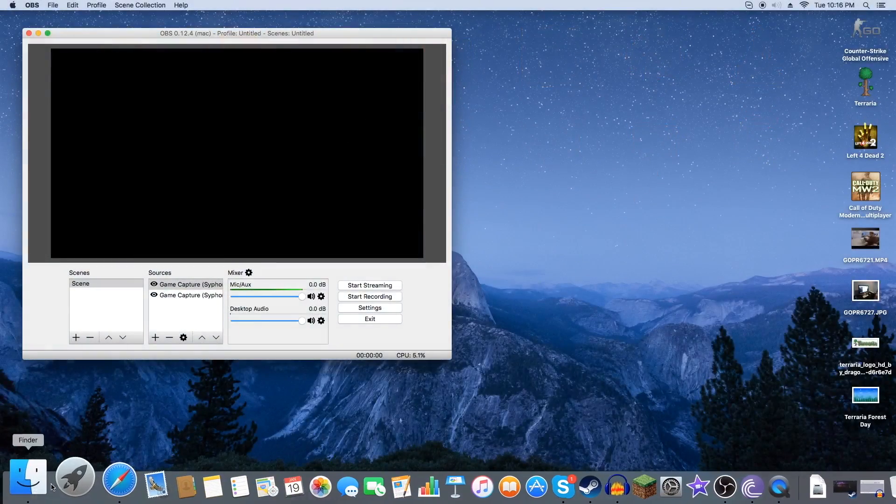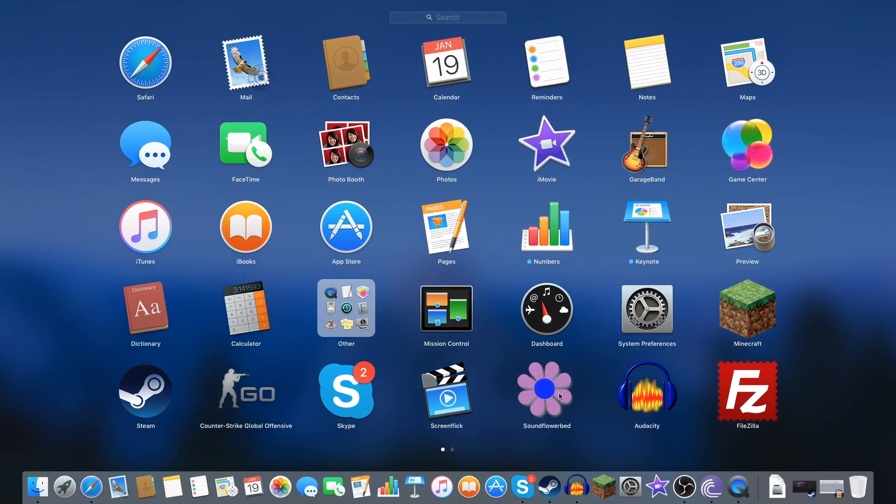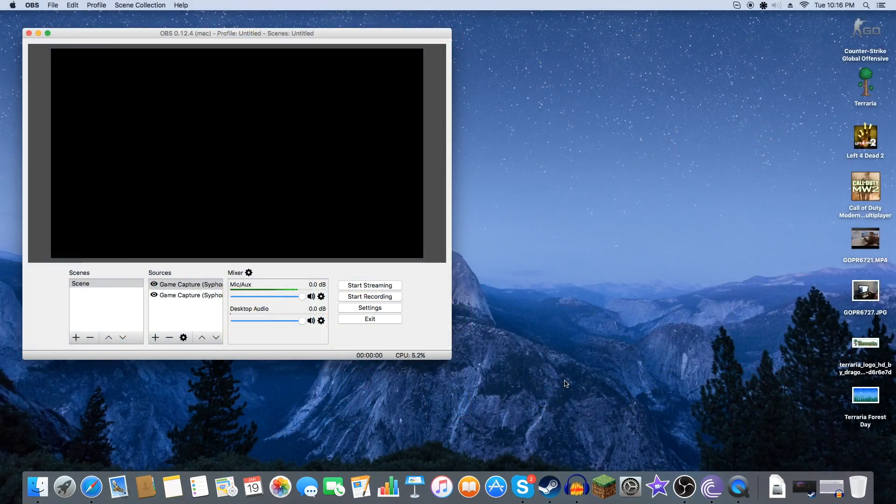So let's go to our Launchpad and we're going to go ahead and go to our Soundflower. Where is it? I'm sorry about that. We're going to go to our Soundflower which should be here. So let's go ahead and open up Soundflower bed.